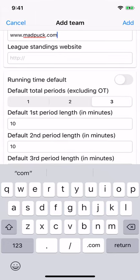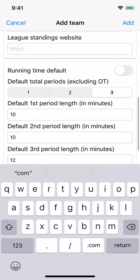The next section contains game defaults — default settings that will be used when creating games and can be overwritten for each game. Choose values here that will be used most often to save time. The first setting is running time. Turn this on to prevent the clock from stopping when there are stoppages in play. When it is off, a stoppage in play will cause the clock to stop and it must be restarted manually when the puck is dropped for a face-off. We're going to turn that on.